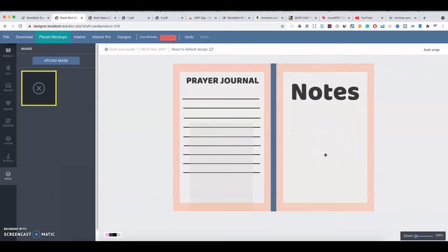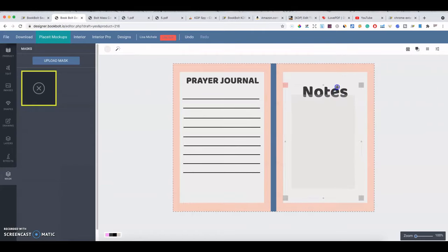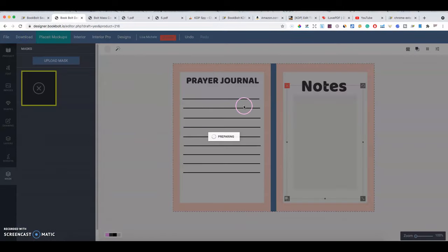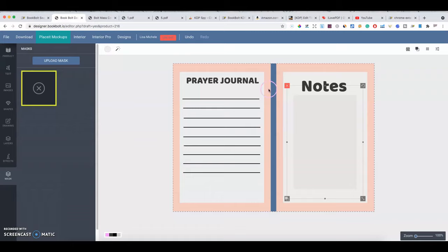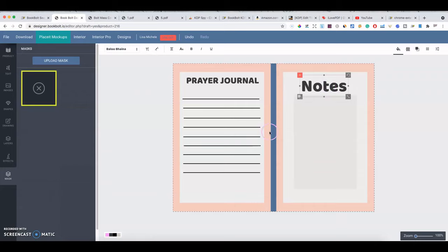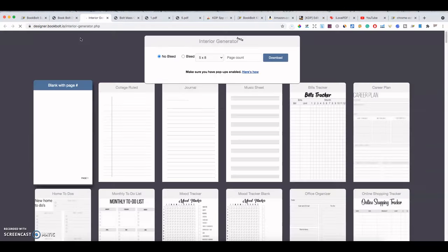Once you're done with your interior, click Download and it'll download the PDF, ready to upload into KDP. When you first set up the project and specified 100 pages, it will repeat and alternate your pages — page one, two, three, four and so on — up to the full 100 pages. That's how you do interior design in the BookBolt Designer.